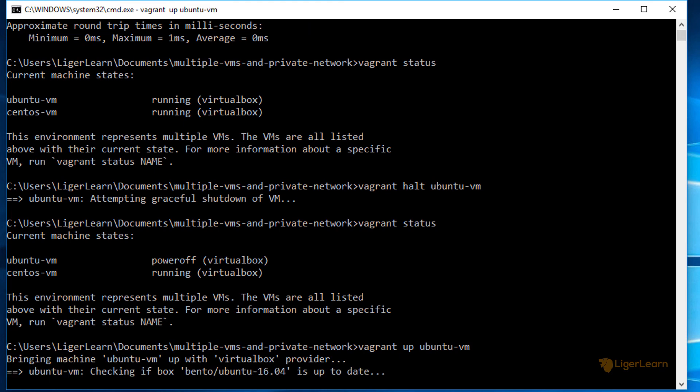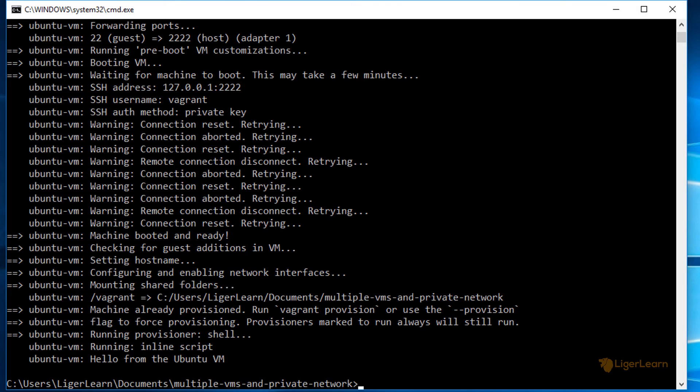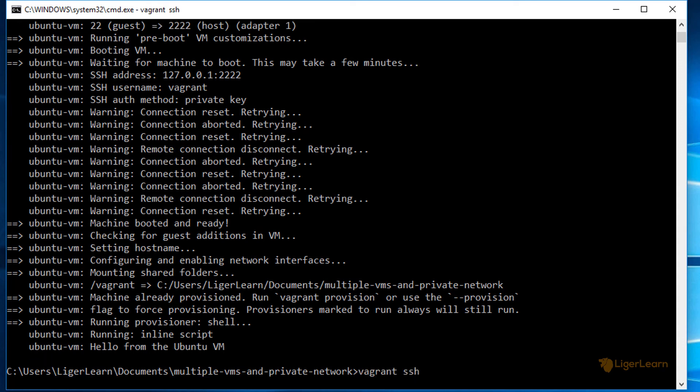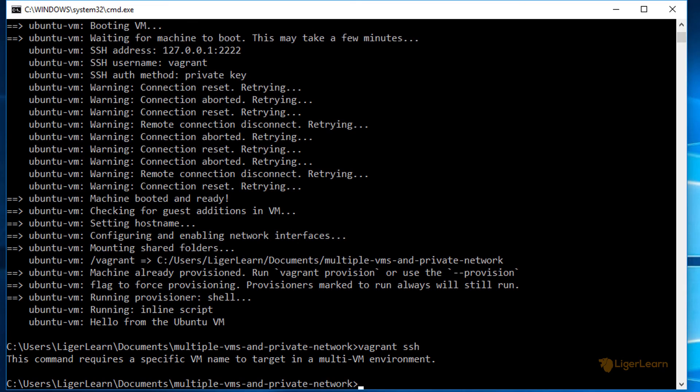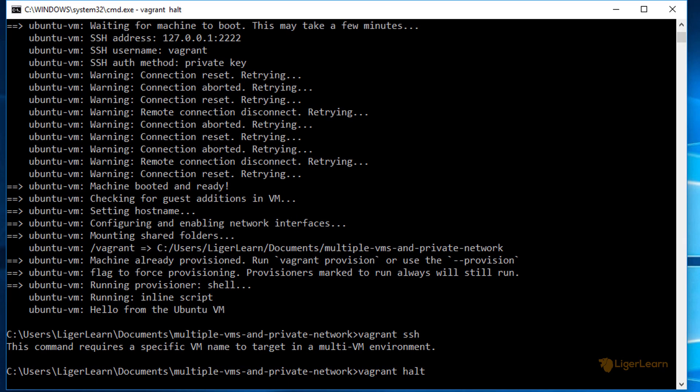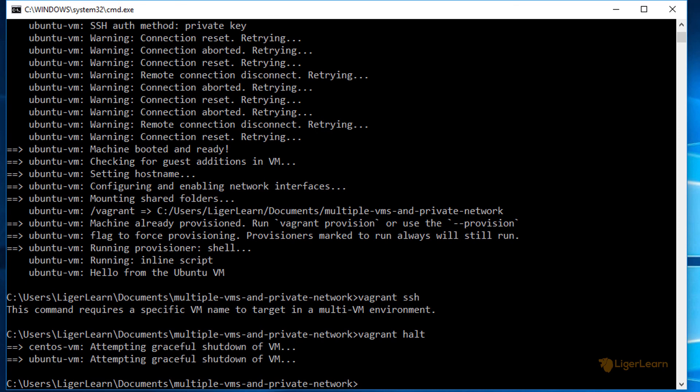If you do not qualify your command with the name of a VM, it will either result in your command failing and a message being displayed asking you to choose the VM, as is the case with the vagrant ssh command, or it will affect the entire environment, as is the case with the vagrant up and vagrant halt commands.